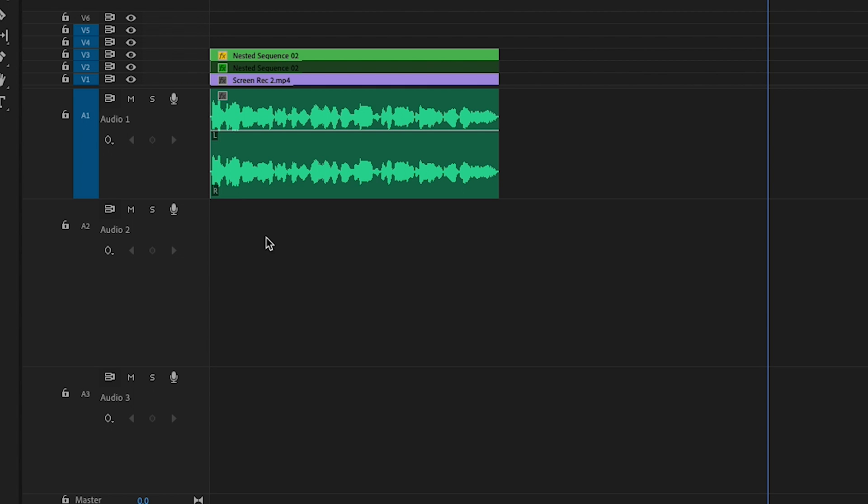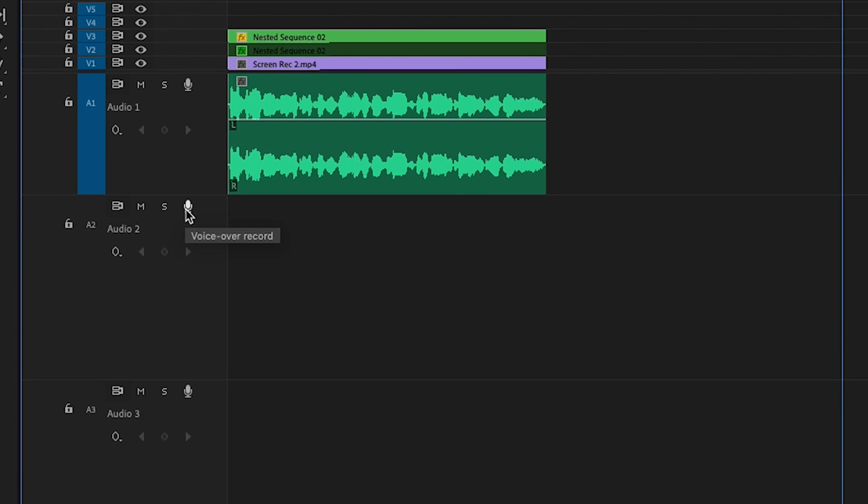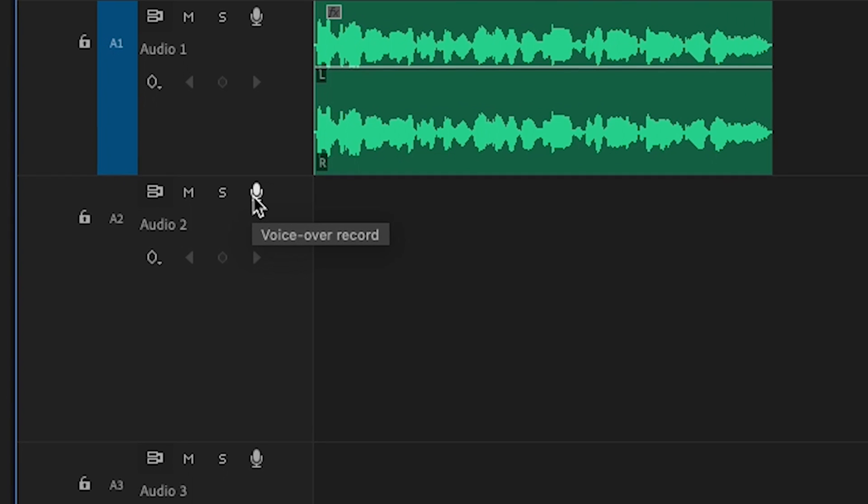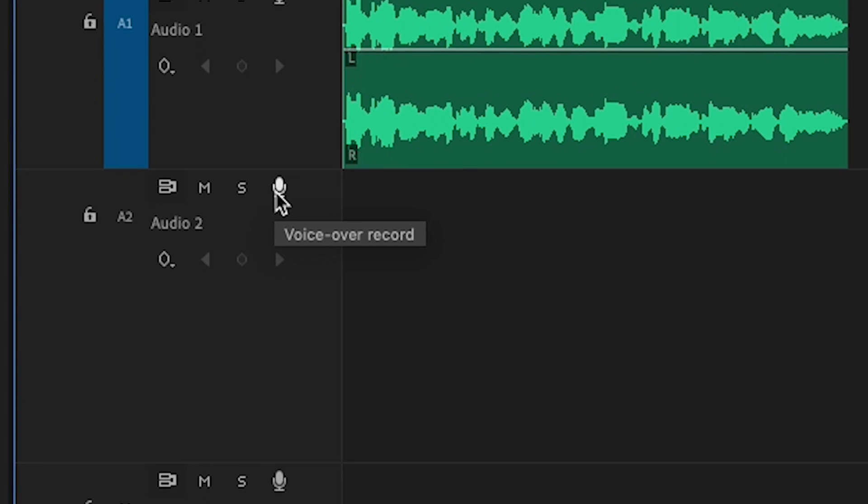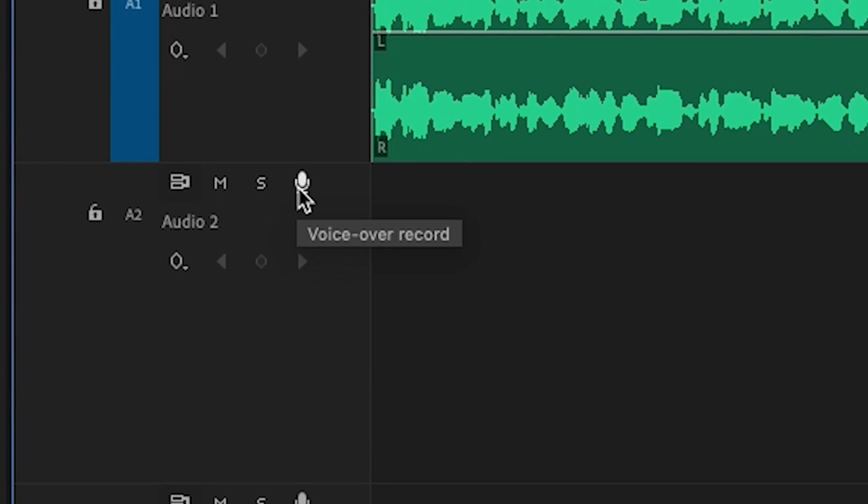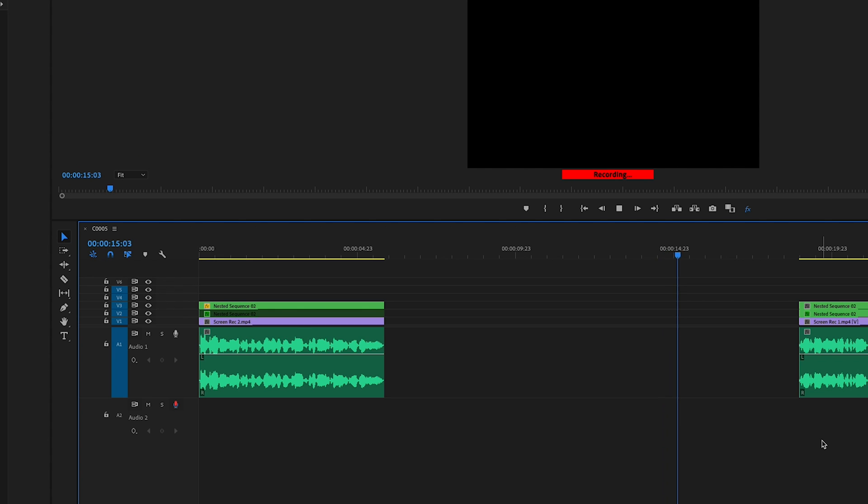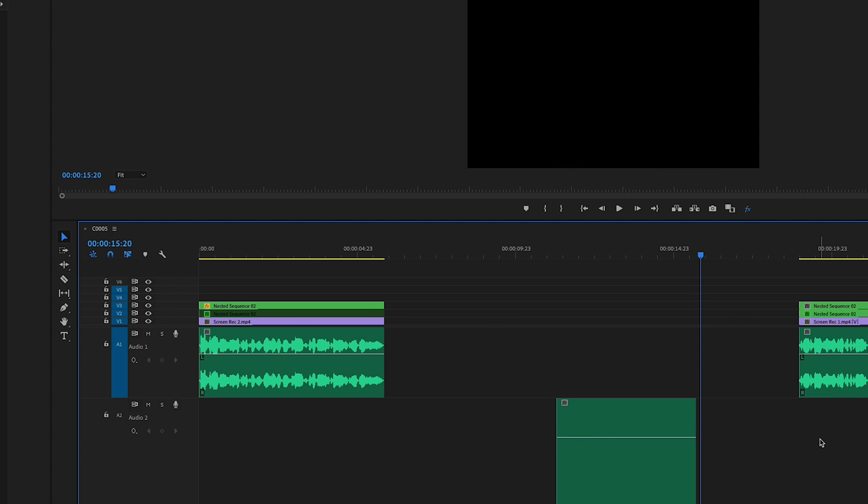Before I begin, if you're somebody that really knows what they're doing and you're just looking for the one button to press to start recording your VO onto the timeline, it's right here, the voiceover record button. If you hit that, you'll start recording directly to the track.